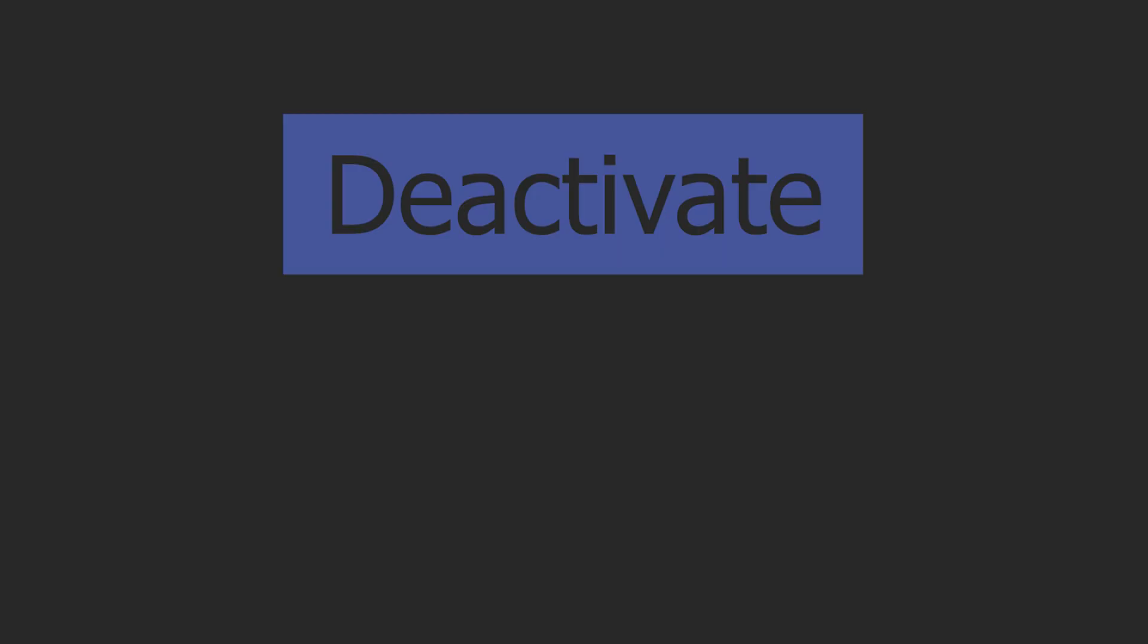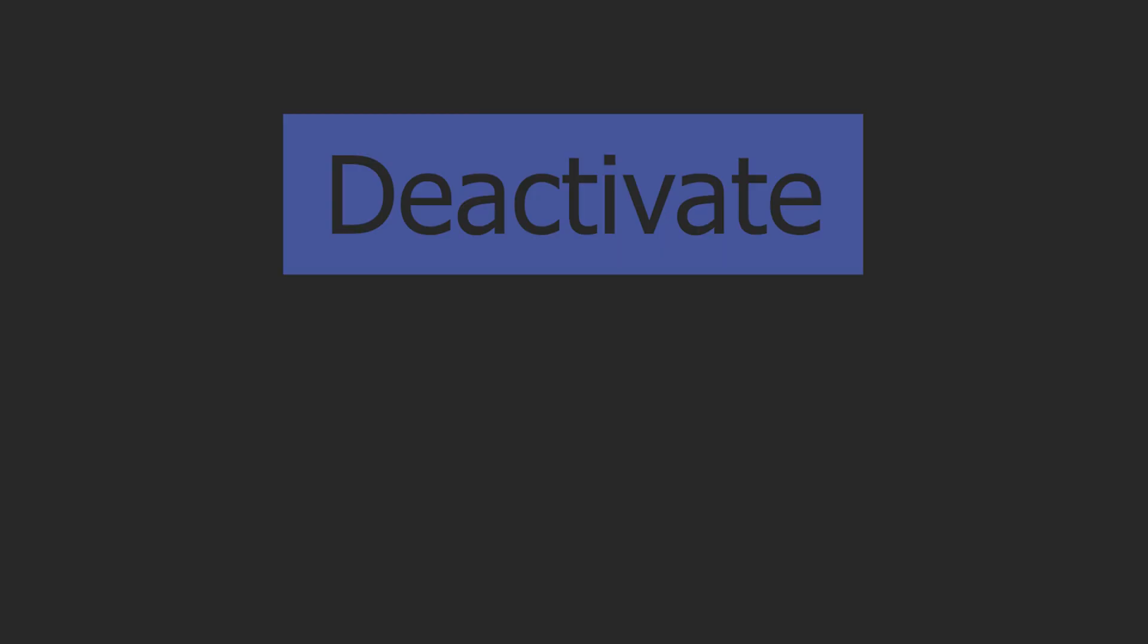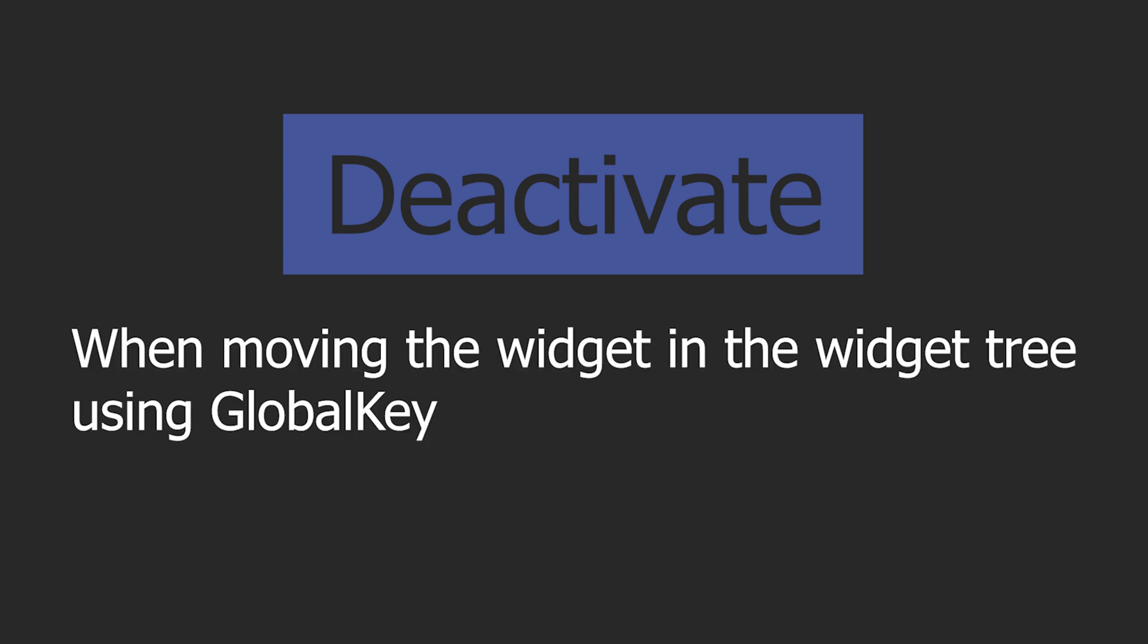Now moving on to the deactivate method, which is called when this object is removed from the tree. Now do not confuse this with the dispose method and dispose your variables in here, as this can be called when for example moving the widget in the widget tree using a global key.